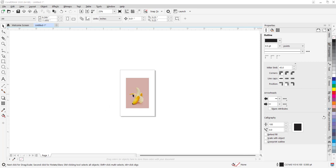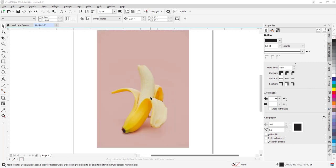Before you can cut out the image, you should understand how to use the Bezier tool.